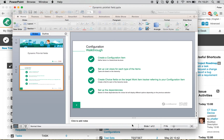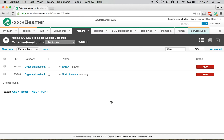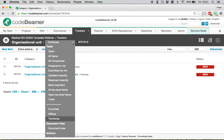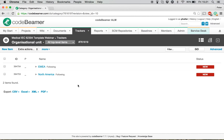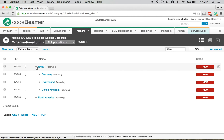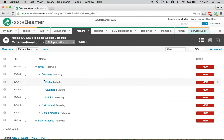Now, I go to the Codebeamer. This is the configuration. Among the configuration items, I already created one configuration item called Organizational Unit. In this Organizational Unit tracker, I'm showing you all the top level items. I defined on the higher level the territories. Then, I defined certain countries within the territory. And within the countries, I defined different offices.